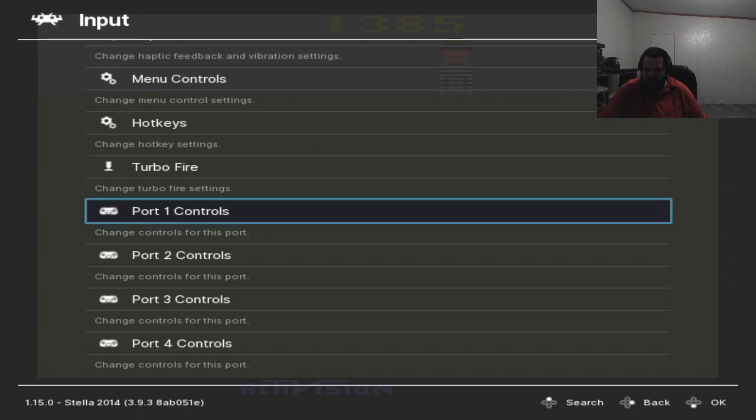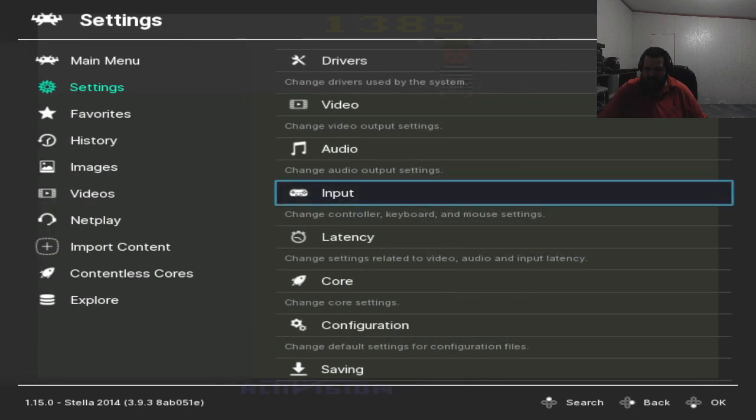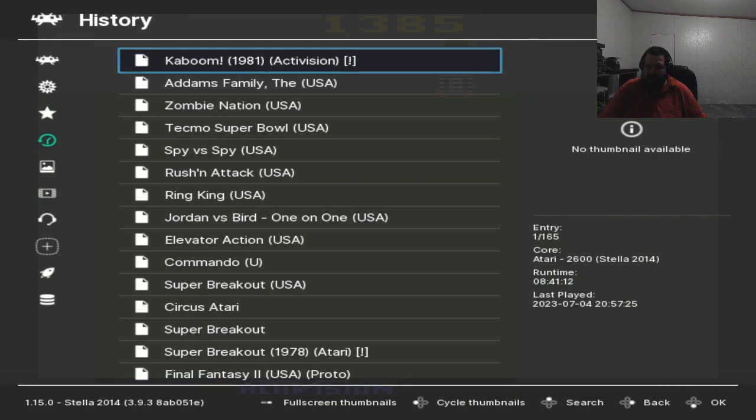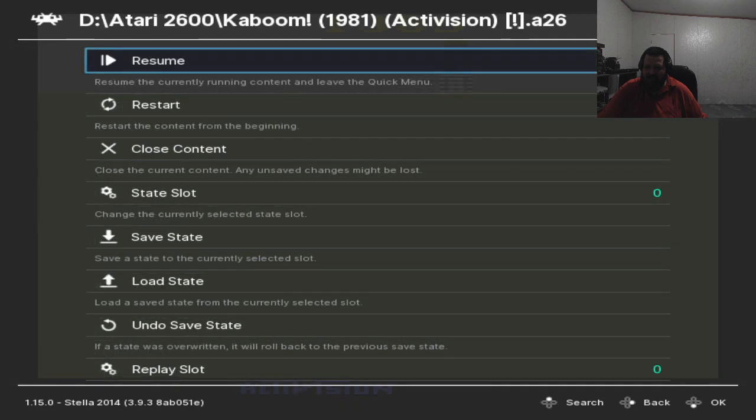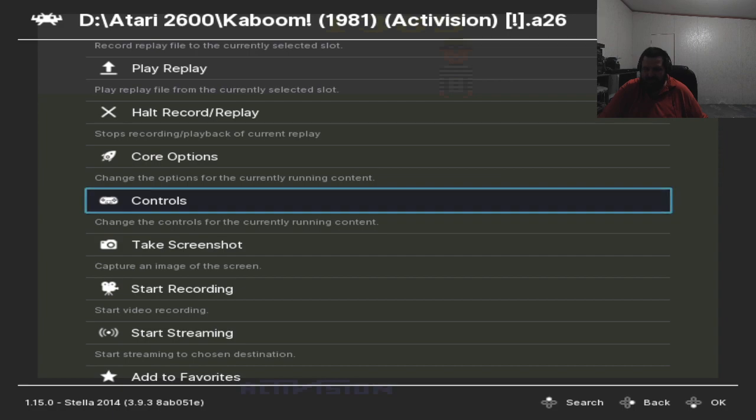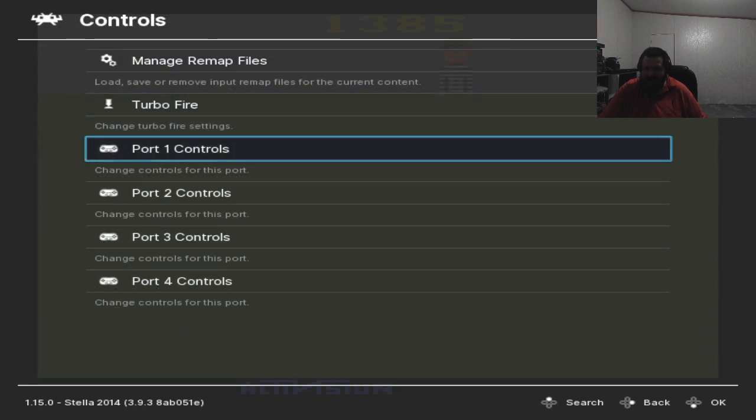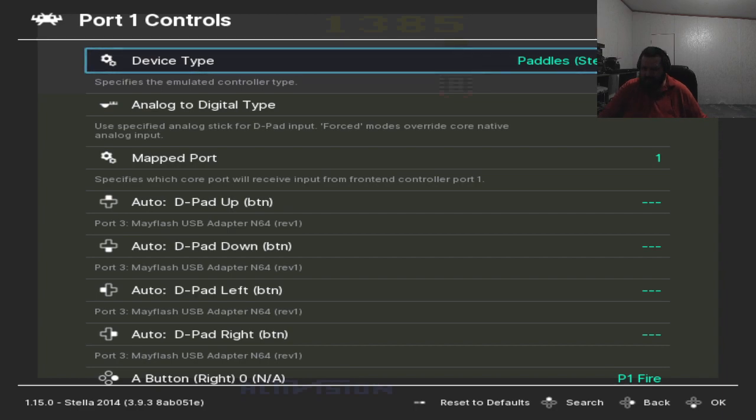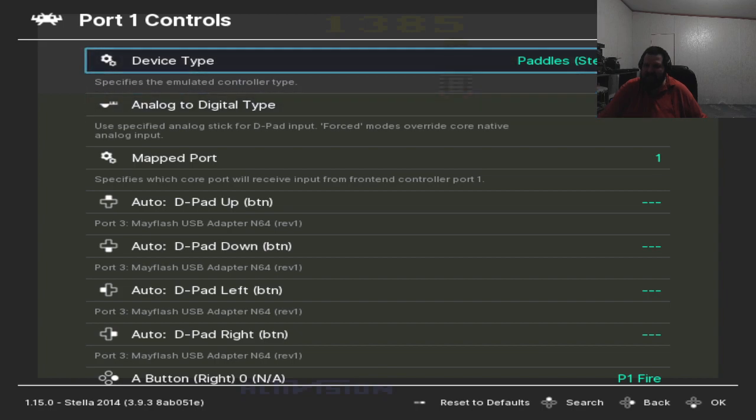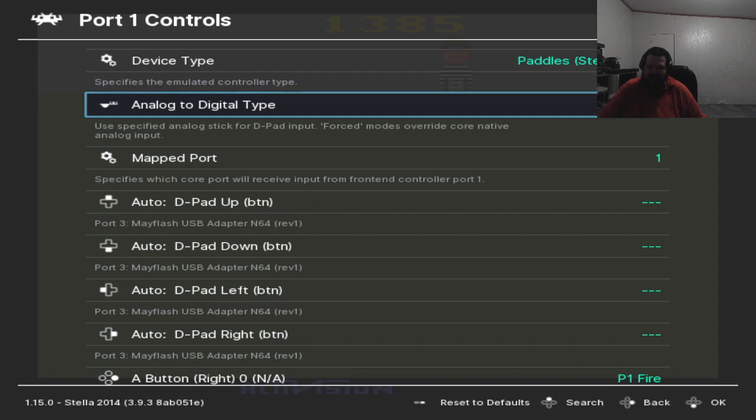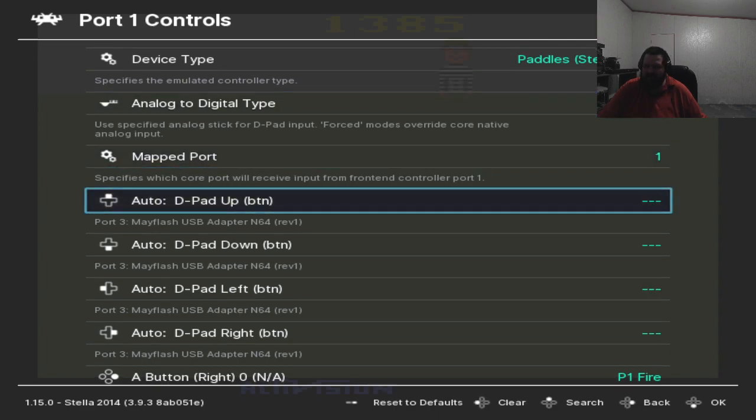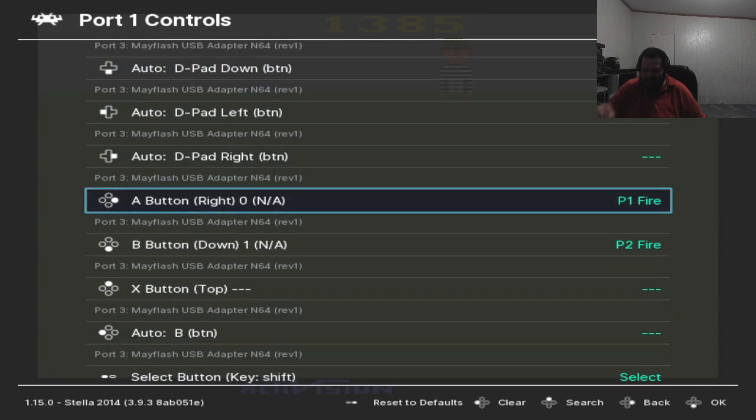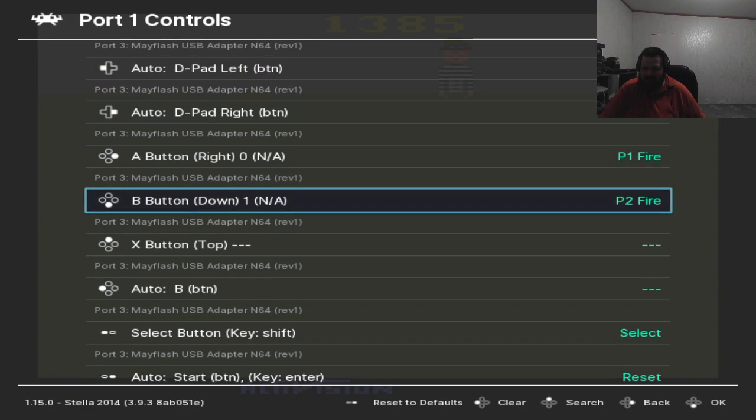And then from there you go to your game, your paddle controller compatible game here. And then from there we go to controls, and then we go to port one controls here. Yeah by default it's set to retro pad nothing for joystick, however there's a little bit of setup for it. You change the device type to paddles. This style adapter of course, they don't sell this style adapter anymore but the USB adapter which I'm going to link in the description will work here. And then from there we assign the paddle that we assigned to the A button for player one fire and the button we assigned B button for player two fire.